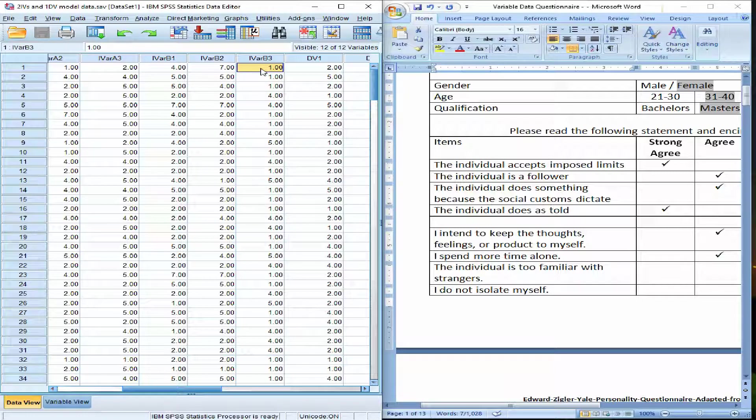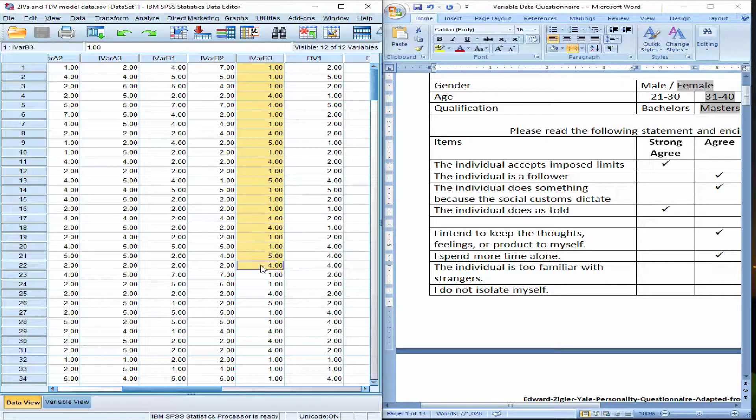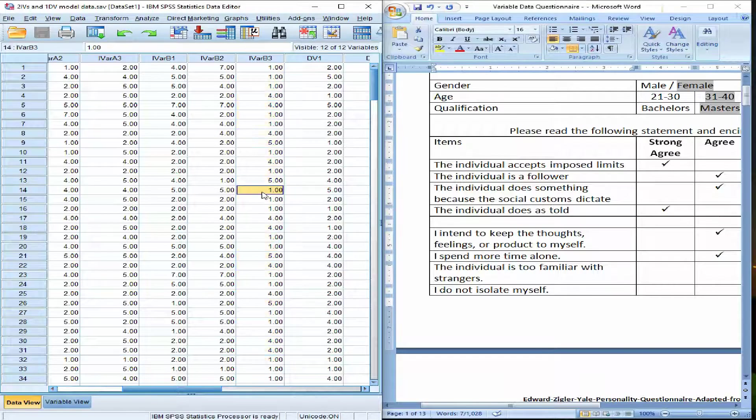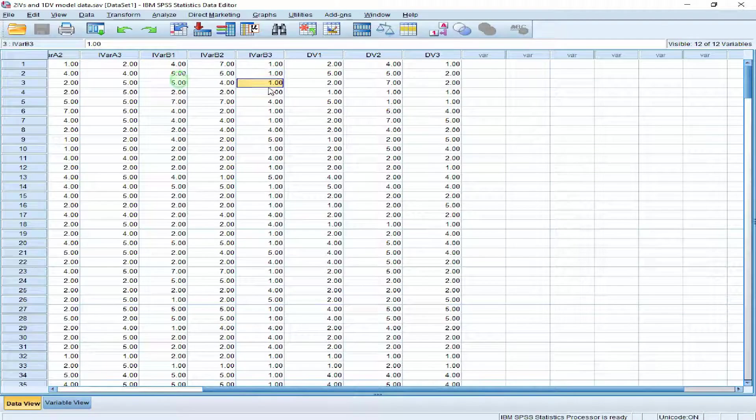All I have to do is go to the data, in the transform, and in the transform, this says recode into different variables.